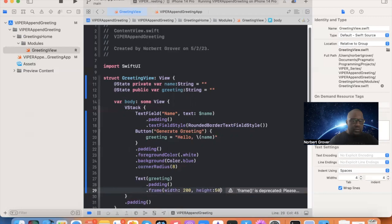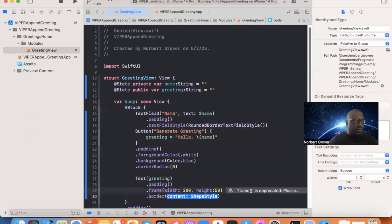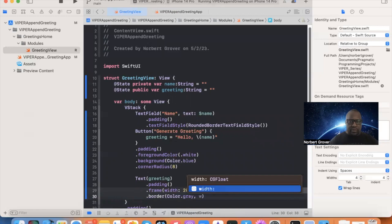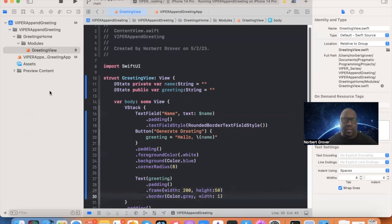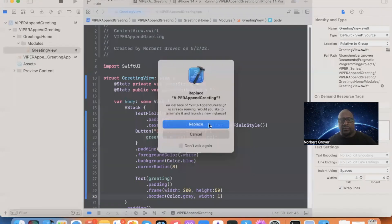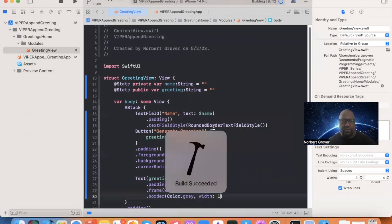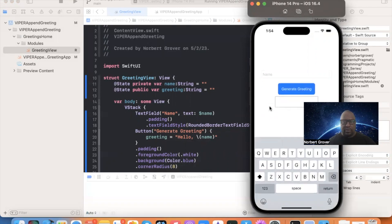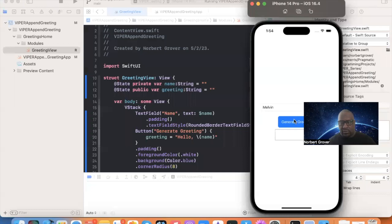With the frame set to height 50 and the border applied, we can preview the view. Typing 'Melvin' and tapping Generate gives us the greeting — it works. Now we're going to redo this entirely using the VIPER design pattern, coming up next.